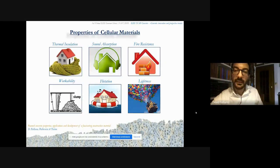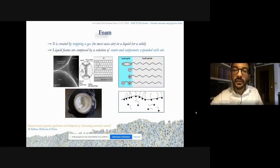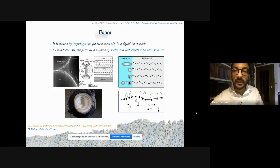Peculiar characteristics of foamed concrete elements are those common to all cellular systems: thermal insulation, especially when low densities are employed; sound absorption; good resistance against fire; flotation, obviously for densities lower than 1000 kg per cubic meter; and above all, lightness. Foam is the ingredient that characterizes this cementitious material, and it is created by trapping pockets of a gas — in most cases air — in a liquid to obtain liquid foams, or in a solid to obtain solid foams.